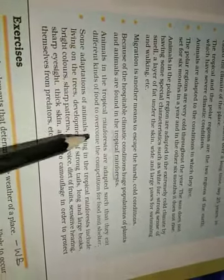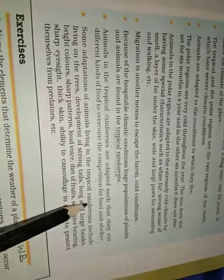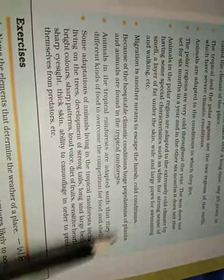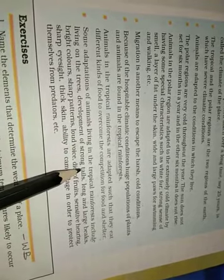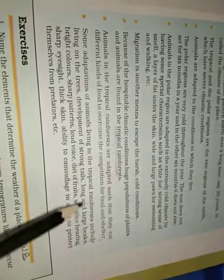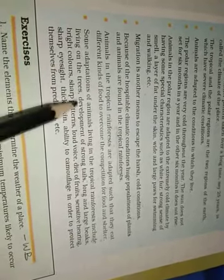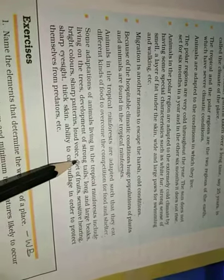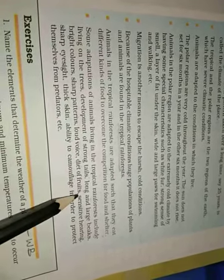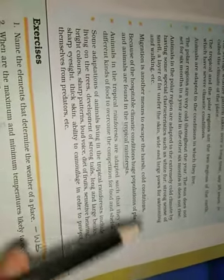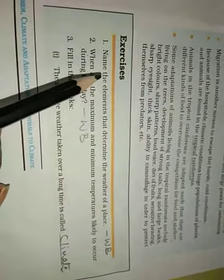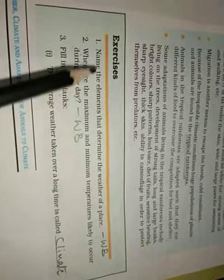Some adaptations of animals living in the tropical rainforest include living on the trees, development of strong tails, long and large beaks, bright colors, sharp patterns, loud voice, diet of fruits, sensitive hearing, sharp eyesight, thick skin, ability to camouflage in order to protect themselves from predators. So that they are not attacked by the predators and even no one can realize that this animal is sitting there.